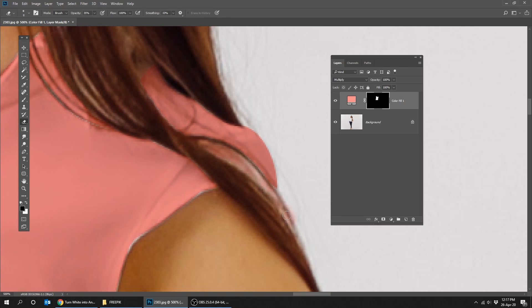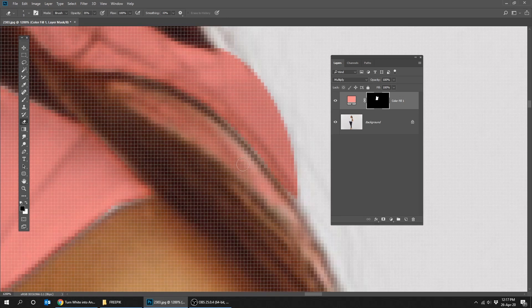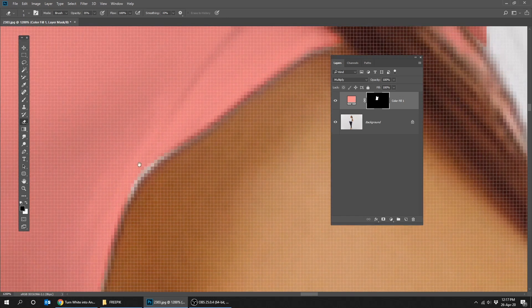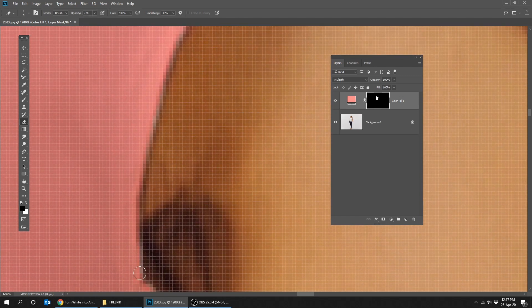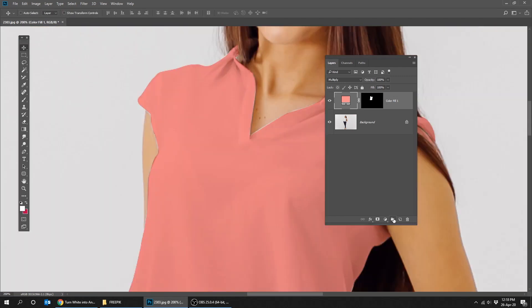We need to add a curve adjustment layer. We have to make it under the same mask selection, that's why we will create a group by clicking Control G.